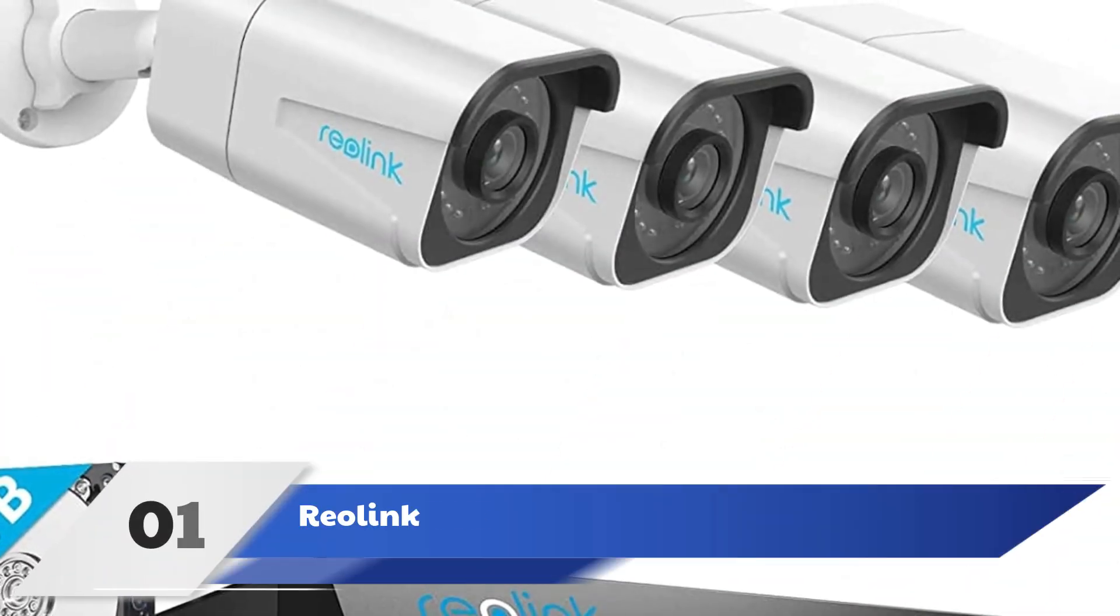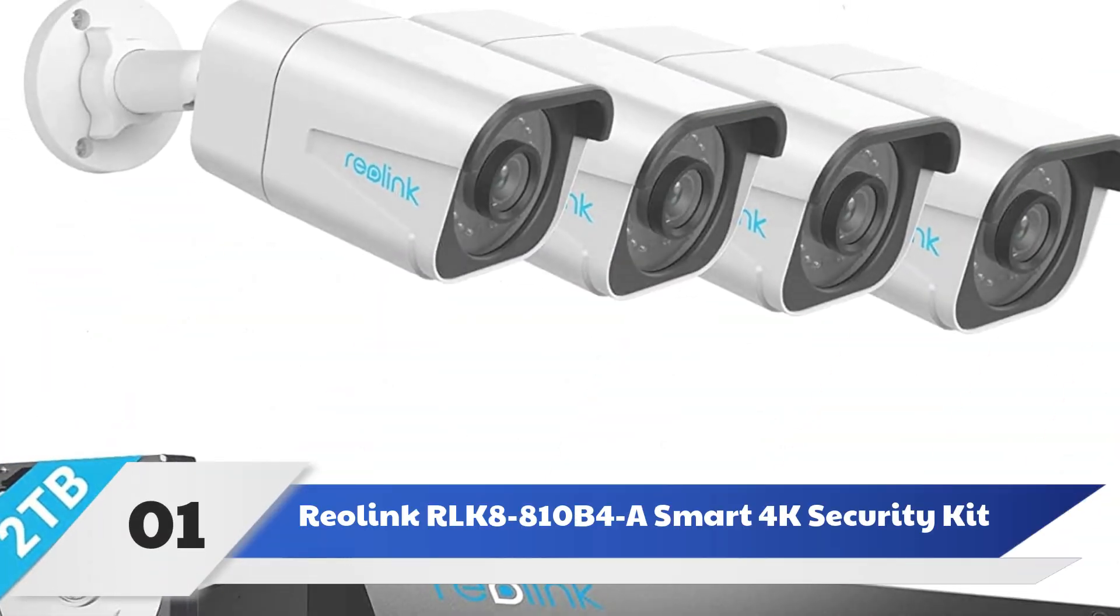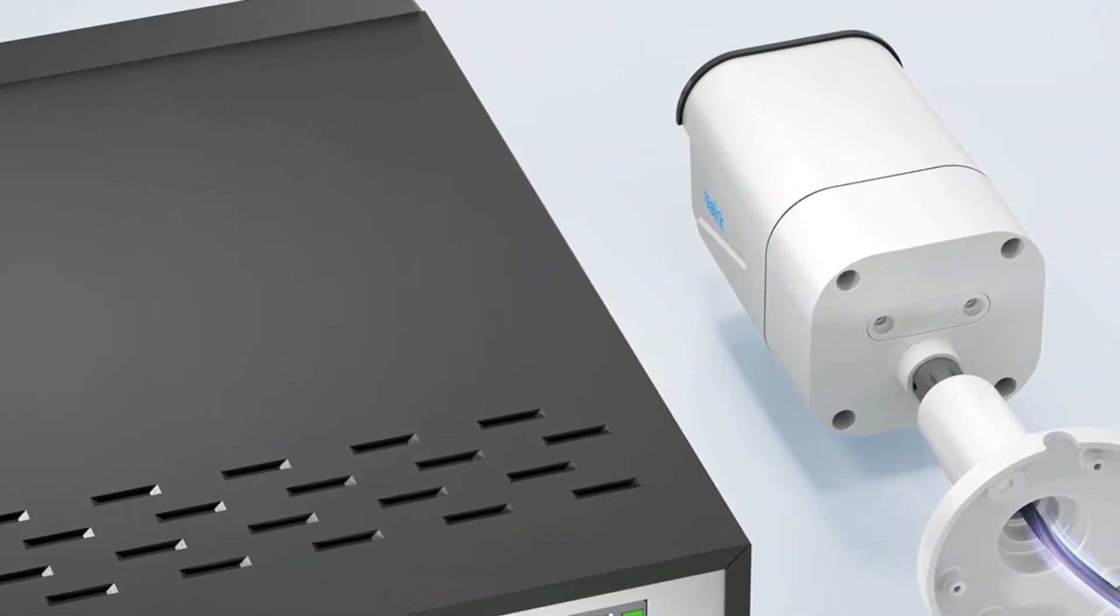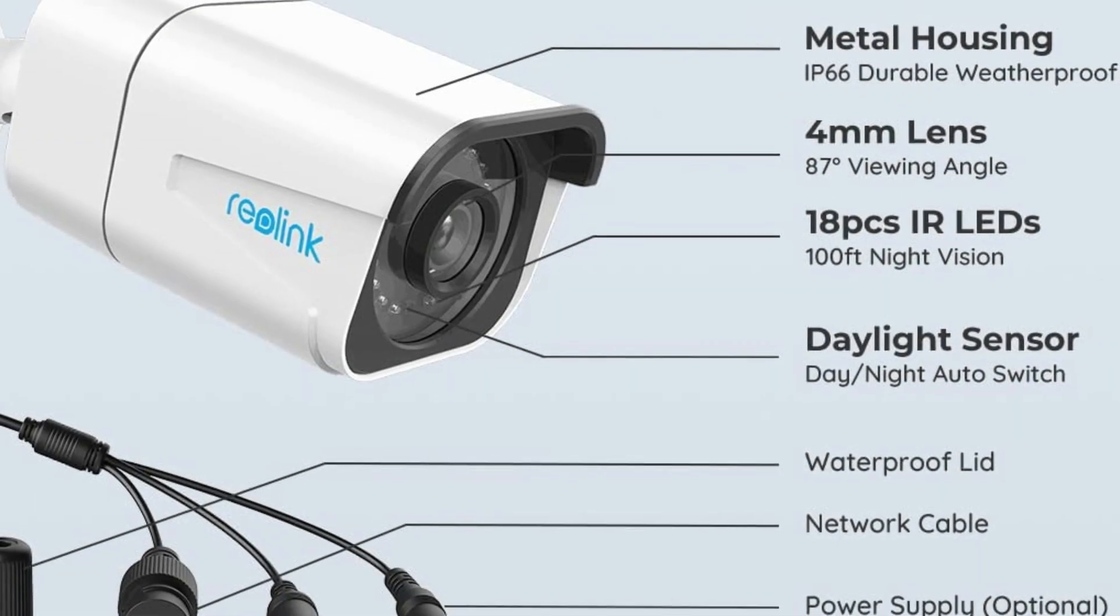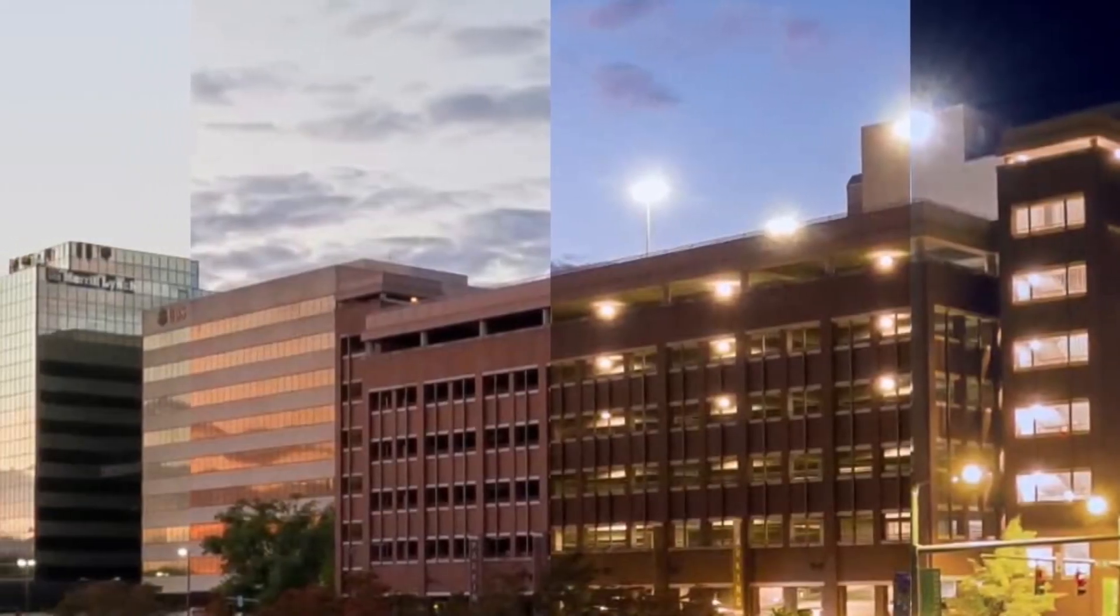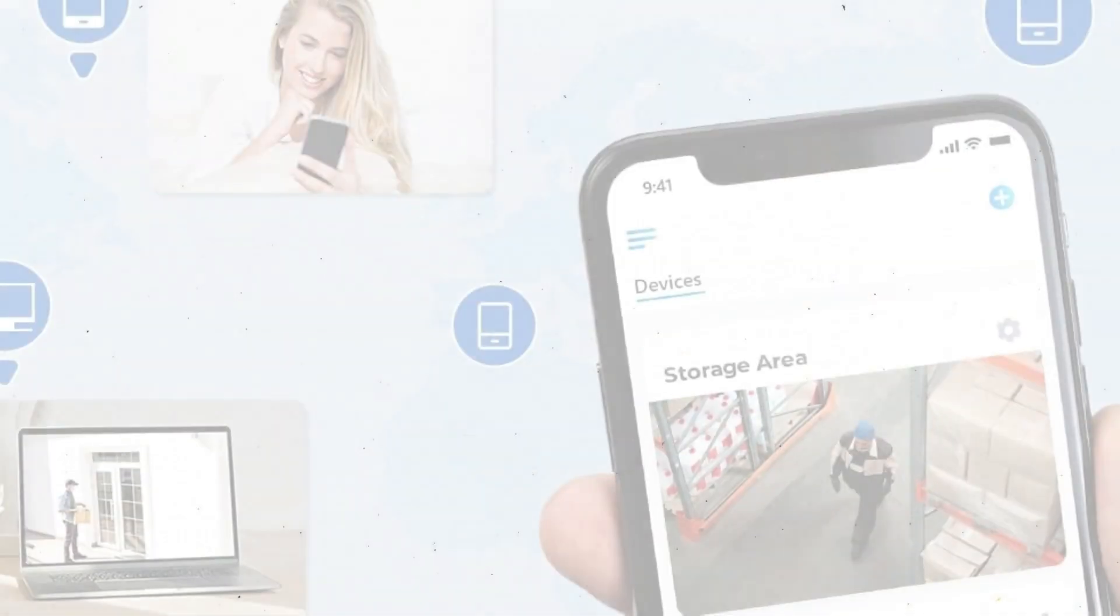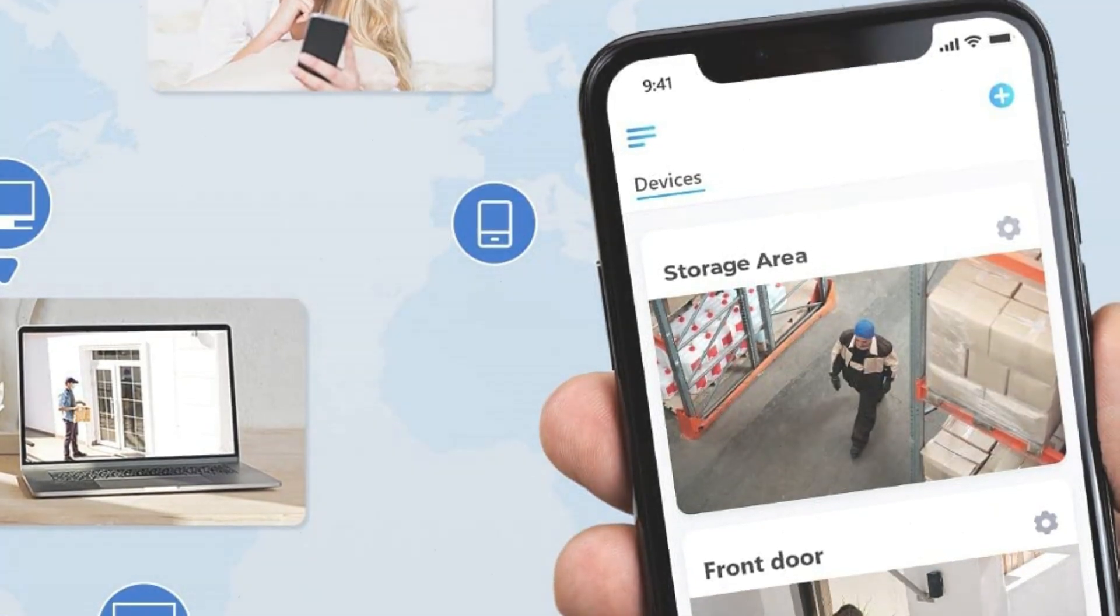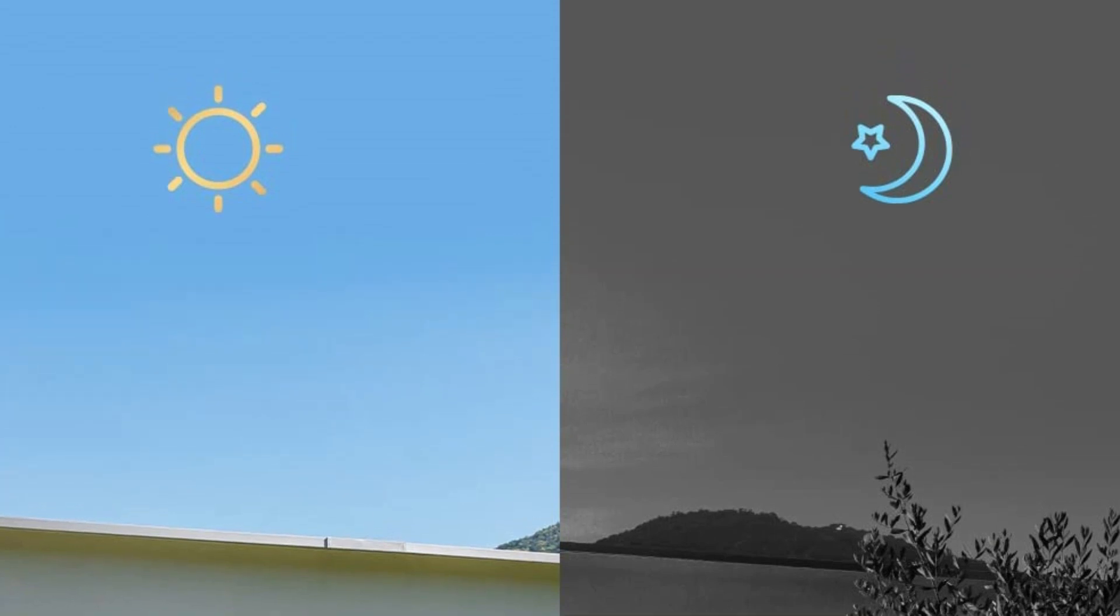Number 1: Reolink RLK8-810B4A Smart 4K Security Kit. The Reolink RLK8-810B4A Smart 4K Security Kit pairs classic bullet cameras with several smart security features, making it the best PoE security camera system for most homes. The presence of a bullet camera makes it obvious that the home is being monitored, but if that's not enough of a deterrent, this camera has several security features for added protection.